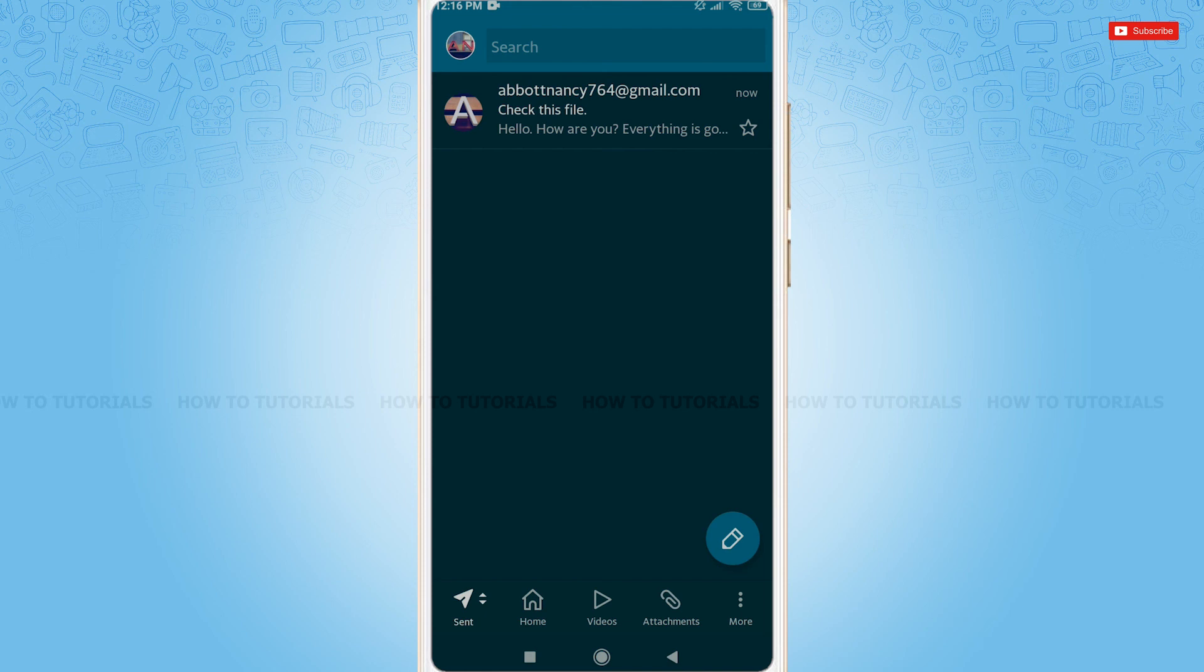This is how you can send an email from AOL mail to a particular email address. Hope this video is fruitful for you all on how to send email from AOL mail. Thank you.